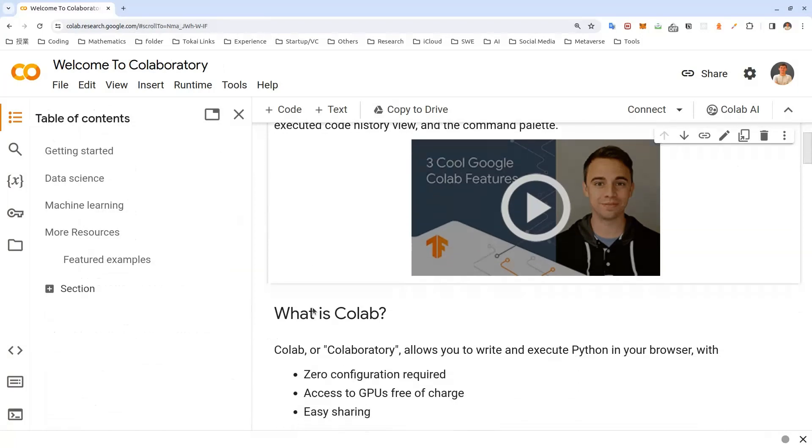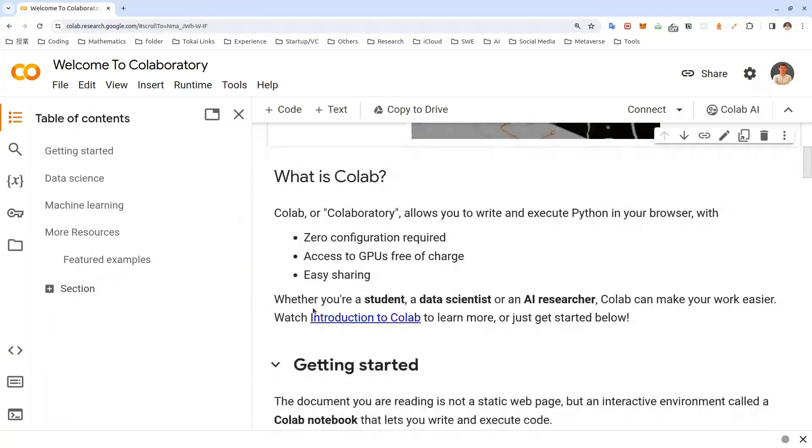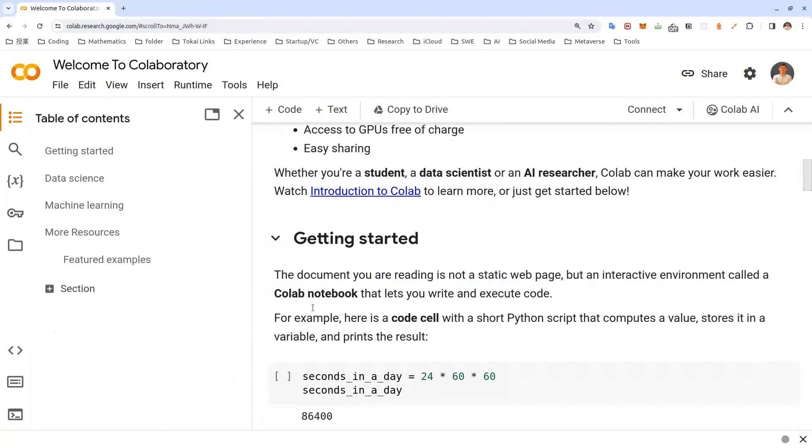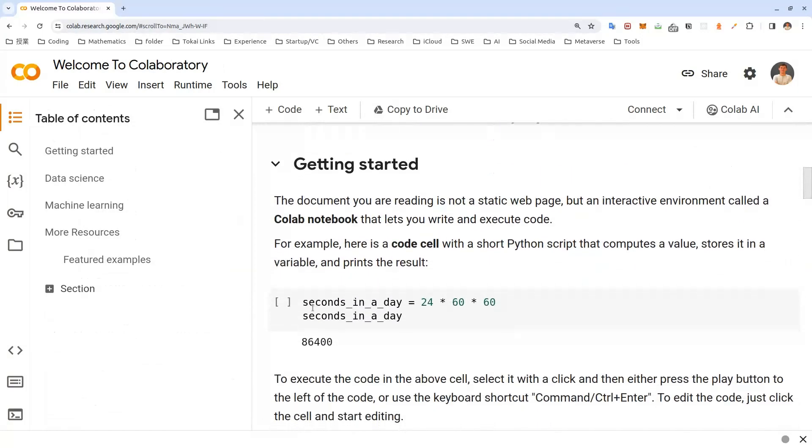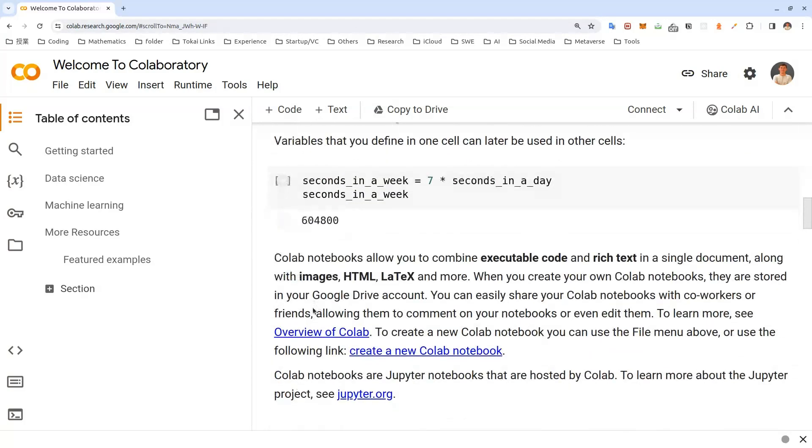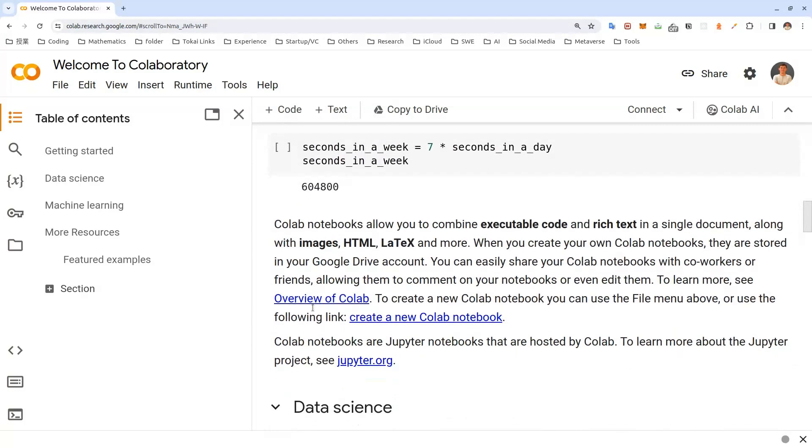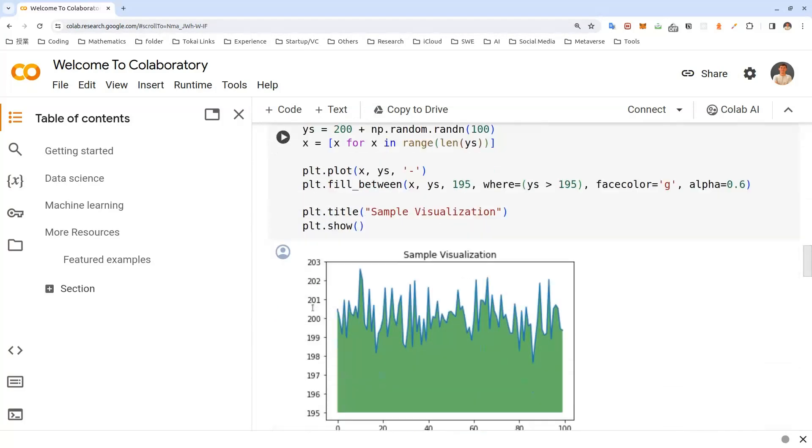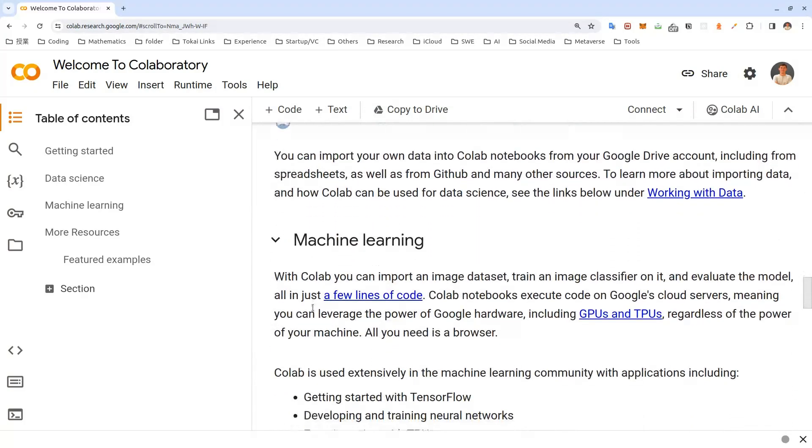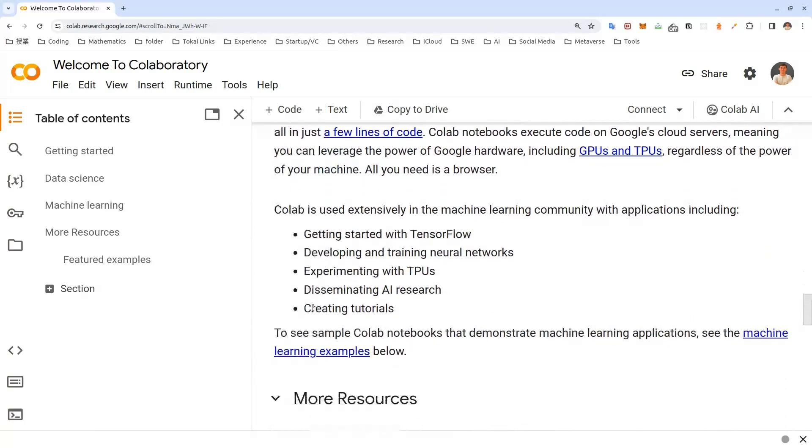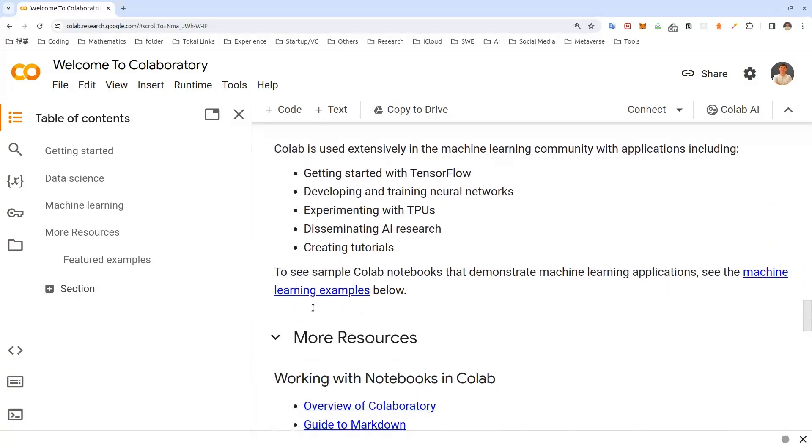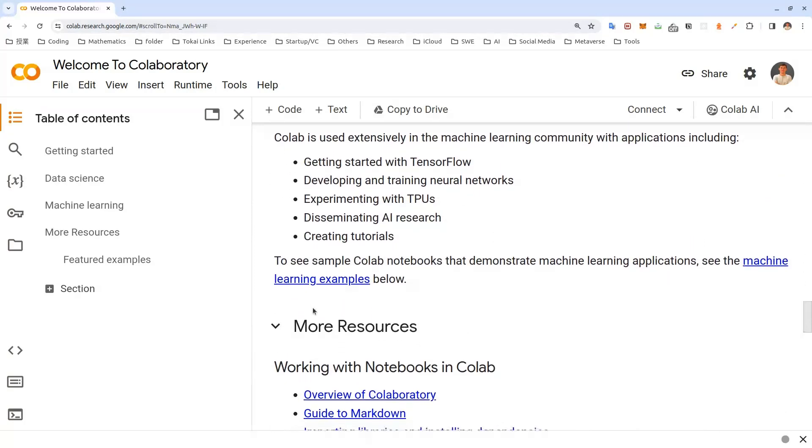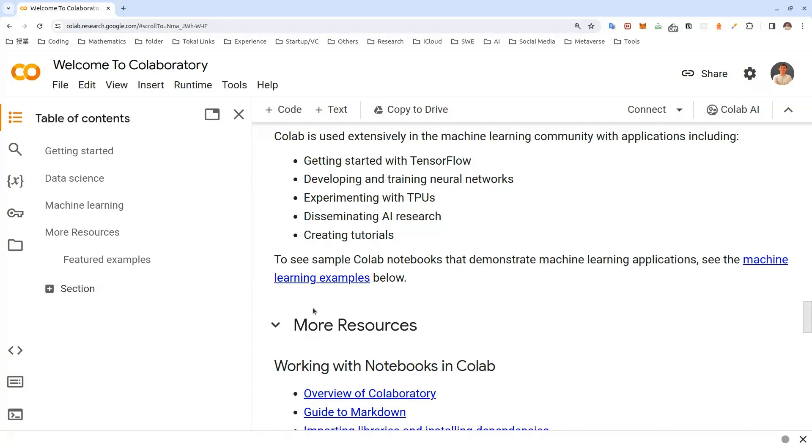We will be using Google Colab for this project, which is a hosted Jupyter notebook service that requires no setup to use and provides free access to computing resources. If you do not have a Colab account, you can create a free account by signing in with your Google account at colab.research.google.com. I will put this link in the description box below.